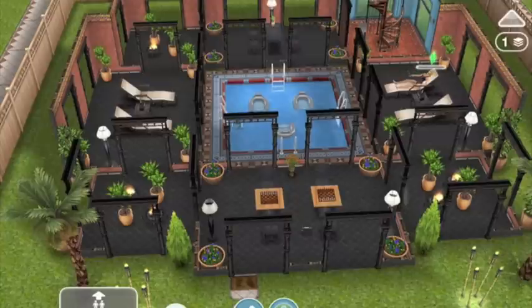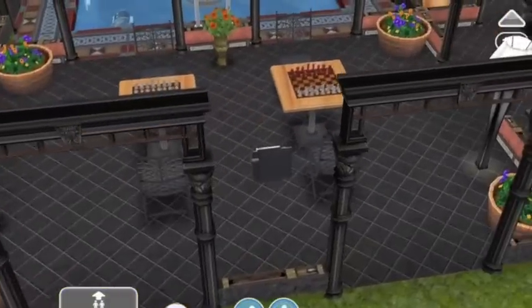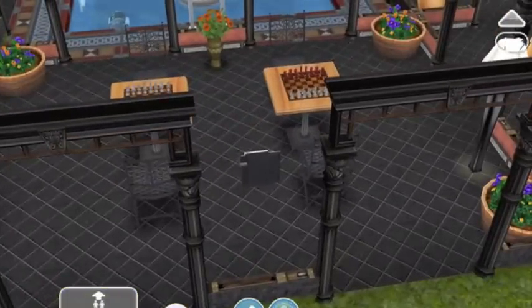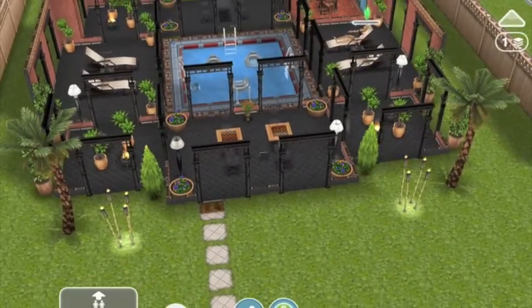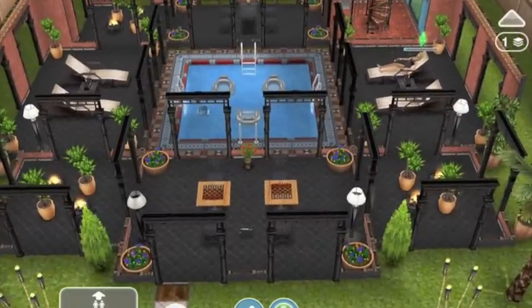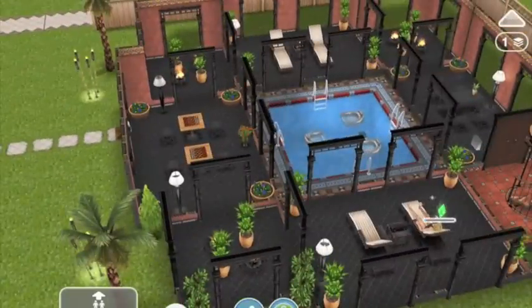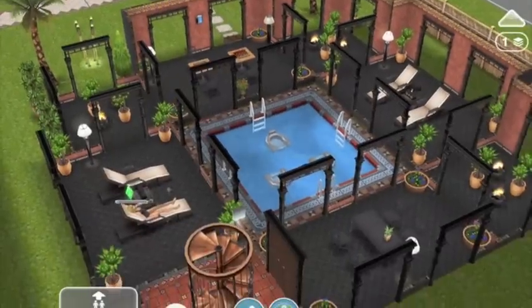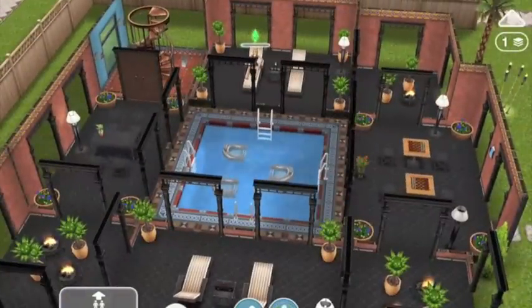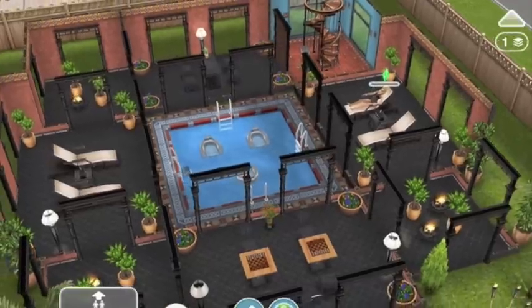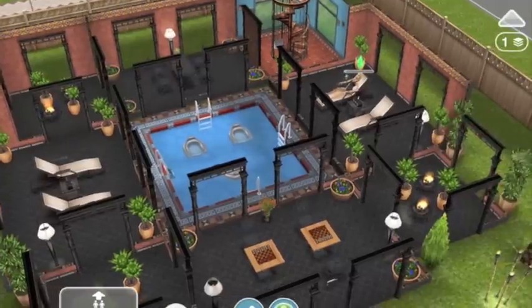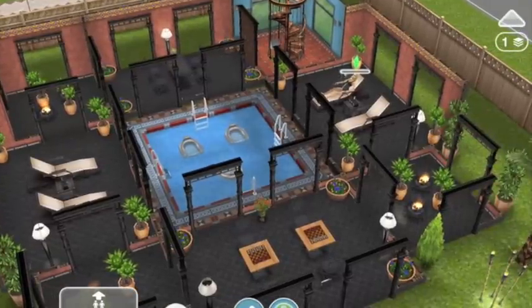We've got outdoor furniture, chess sets - I like the idea of playing chess outside - and a phone which in my imagination is like an intercom to upstairs. It took me a really long time to figure out what colors to use here. The amount of floors I put down before settling on this black floor was ridiculous. I went through so much money, but it ended up being for the best - I'm really happy with the coloring.